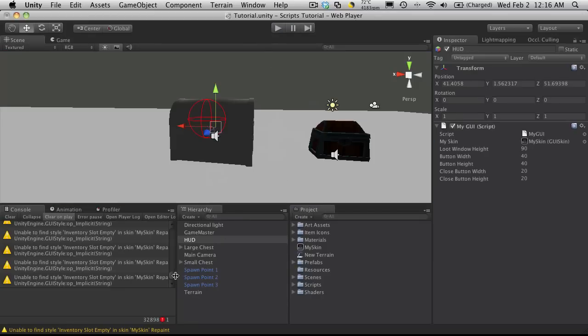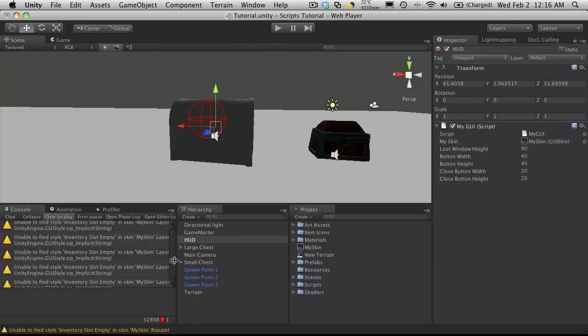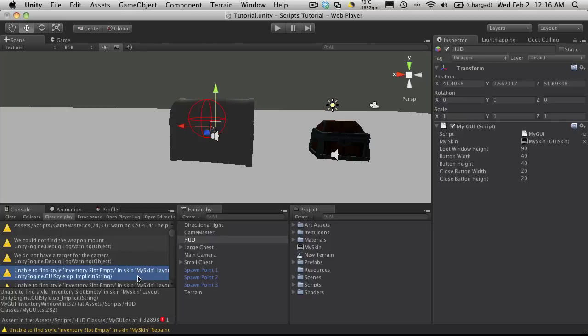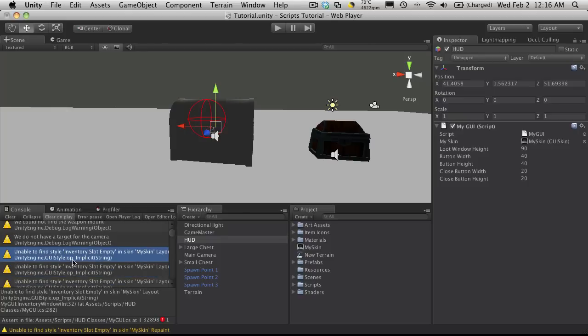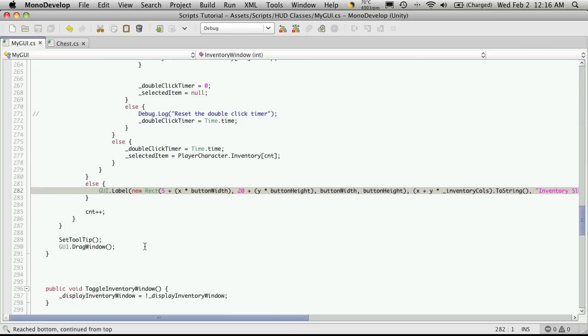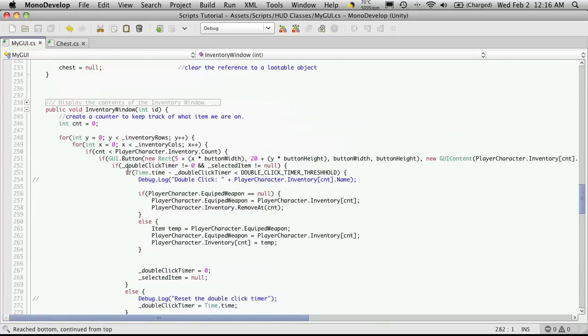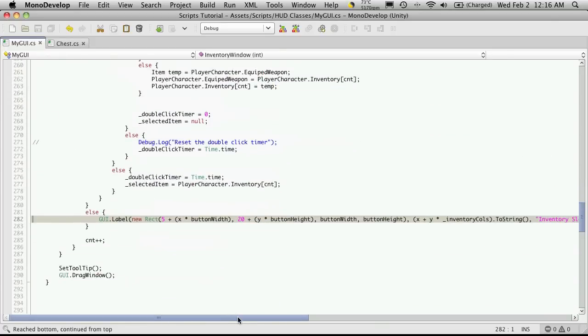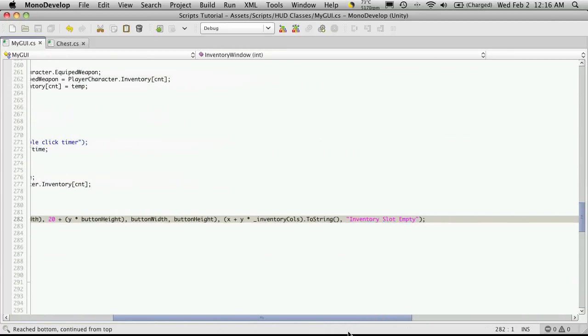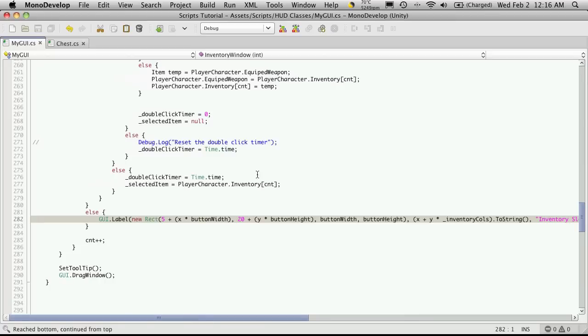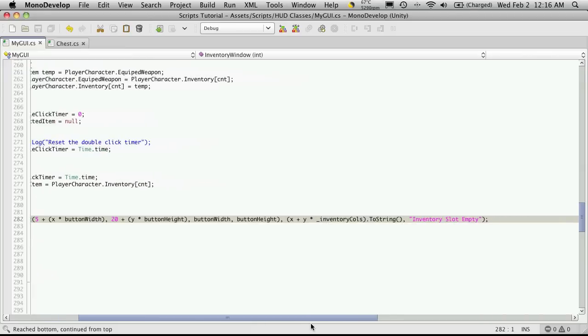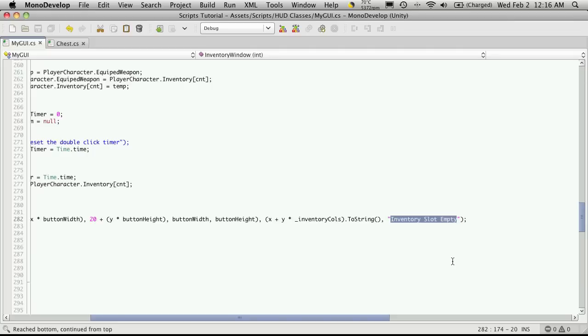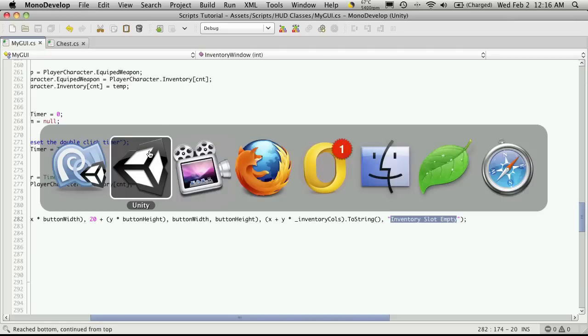Let's start looking over at some of these errors. We've got over 32,000 of them, but that's just the same ones being repeated over and over. Let's go down and take a look. We're getting the first one, inventory slot empty, you can't find that in the GUI style. If we open it up, we're looking here, it's at line 281 in the function inventory window. We're getting that warning because we're calling a style that we're calling inventory slot empty, and we don't actually have that defined in our GUI style yet.